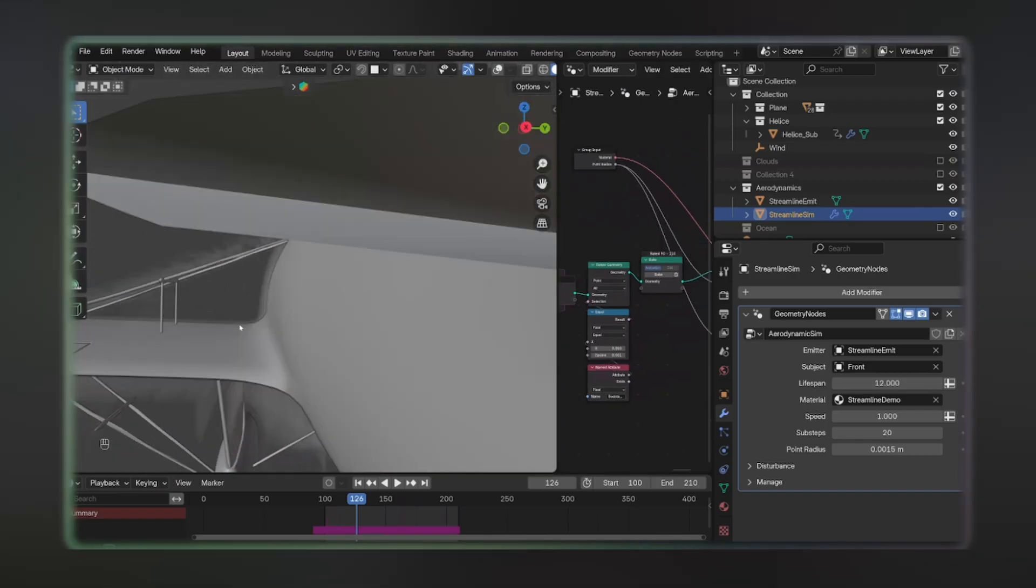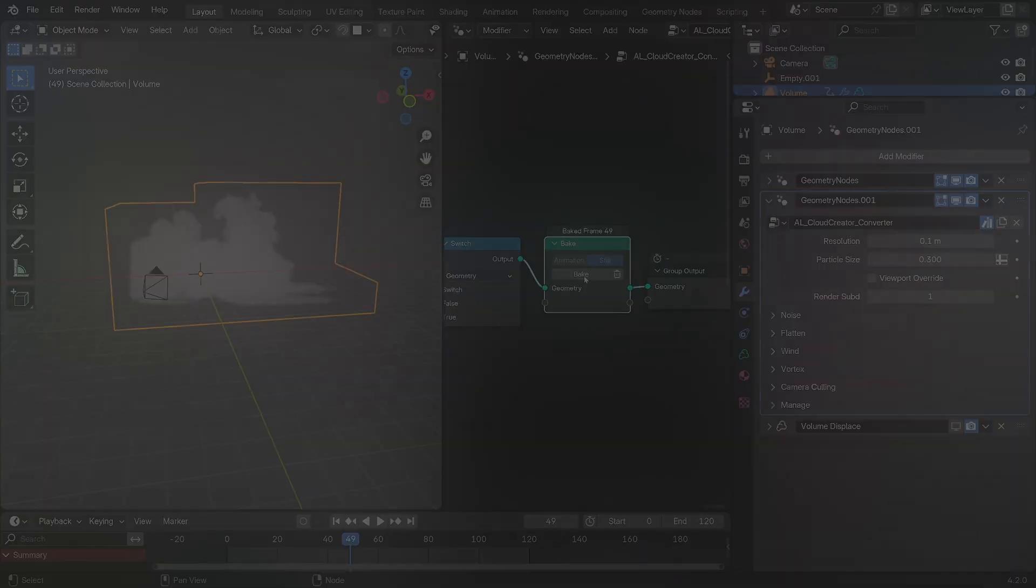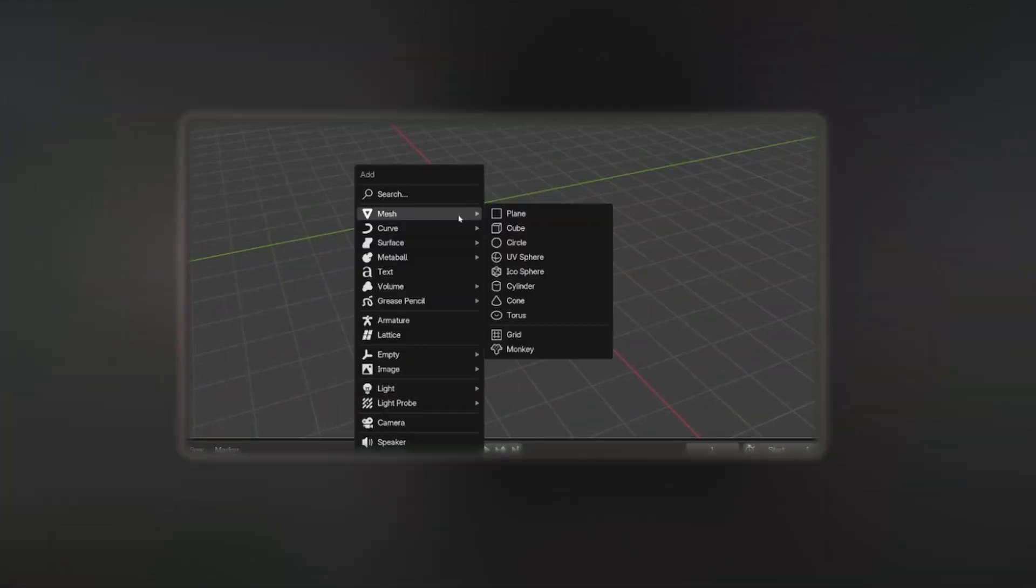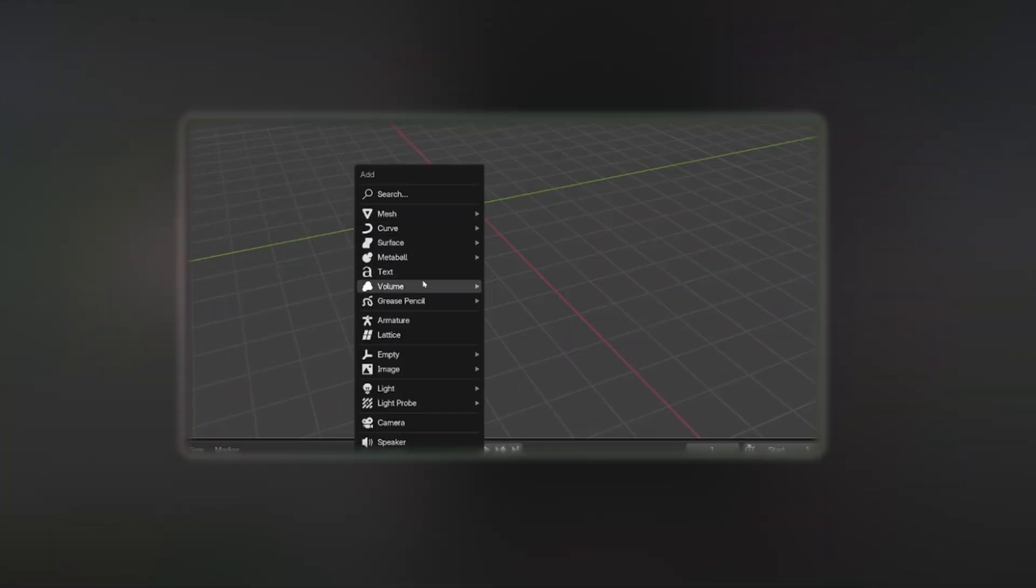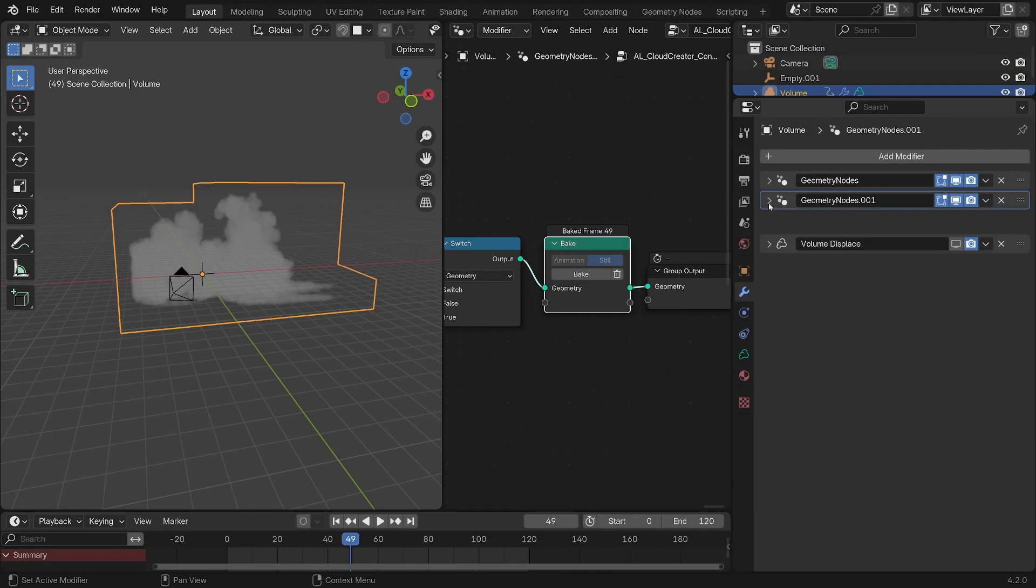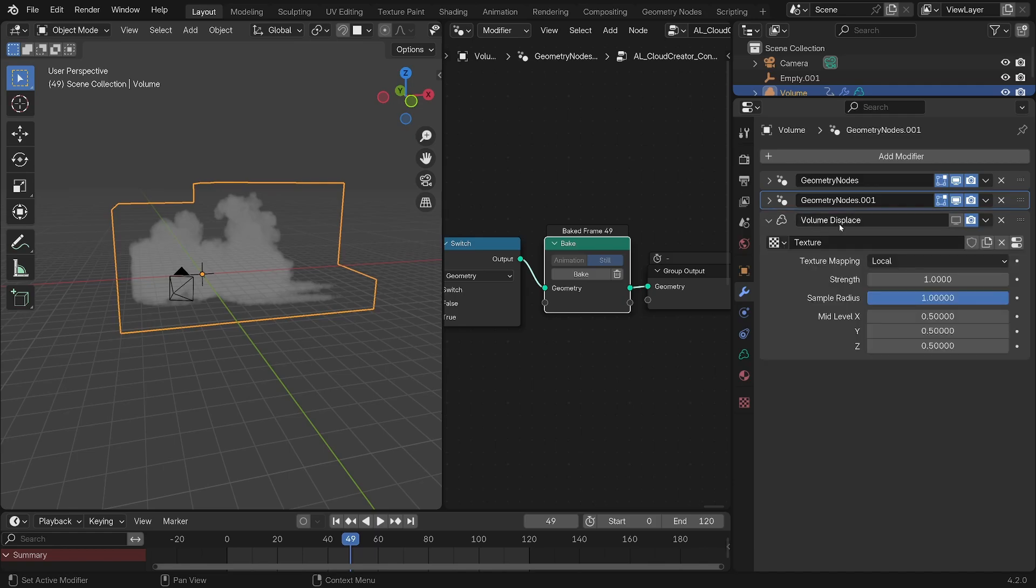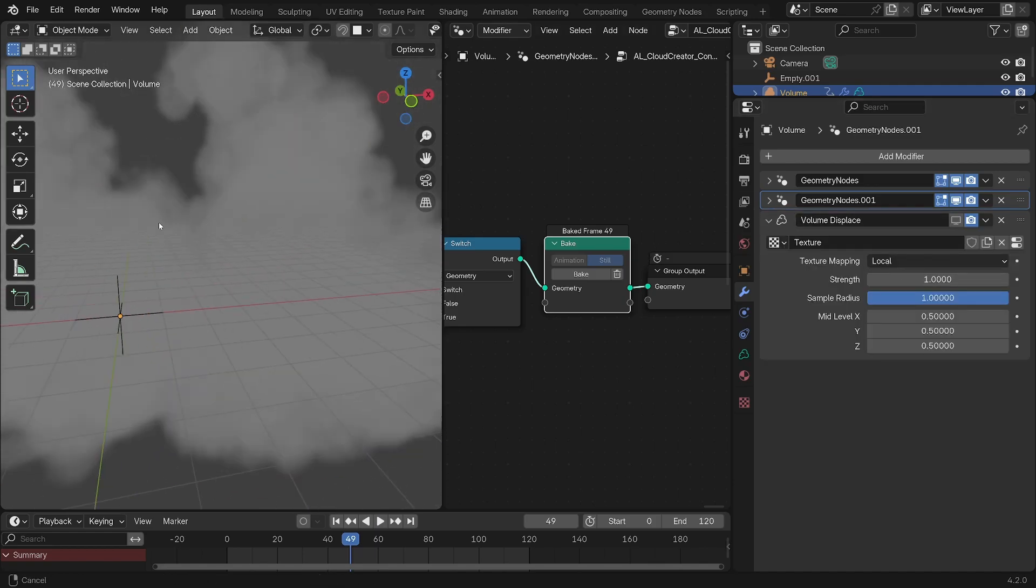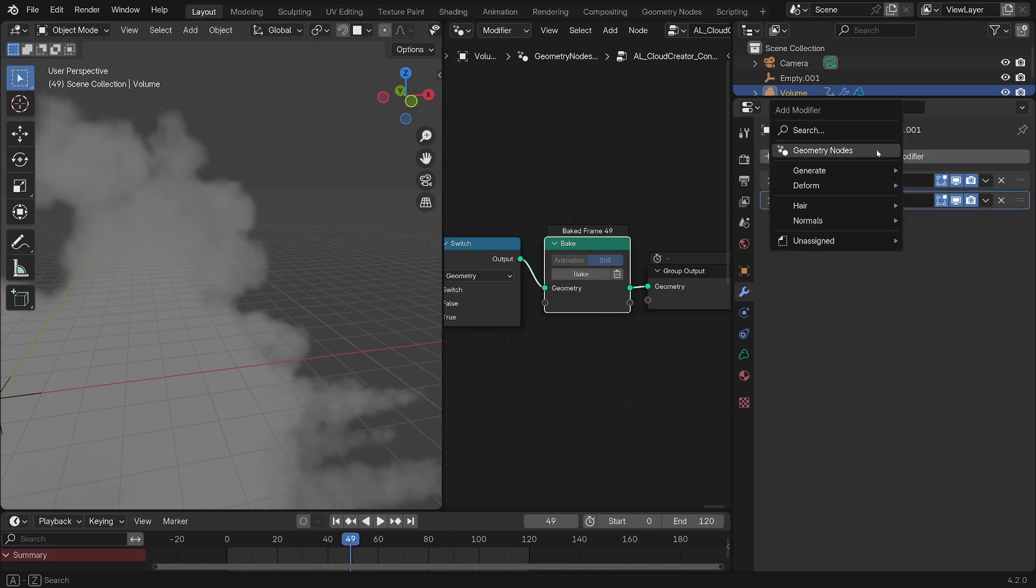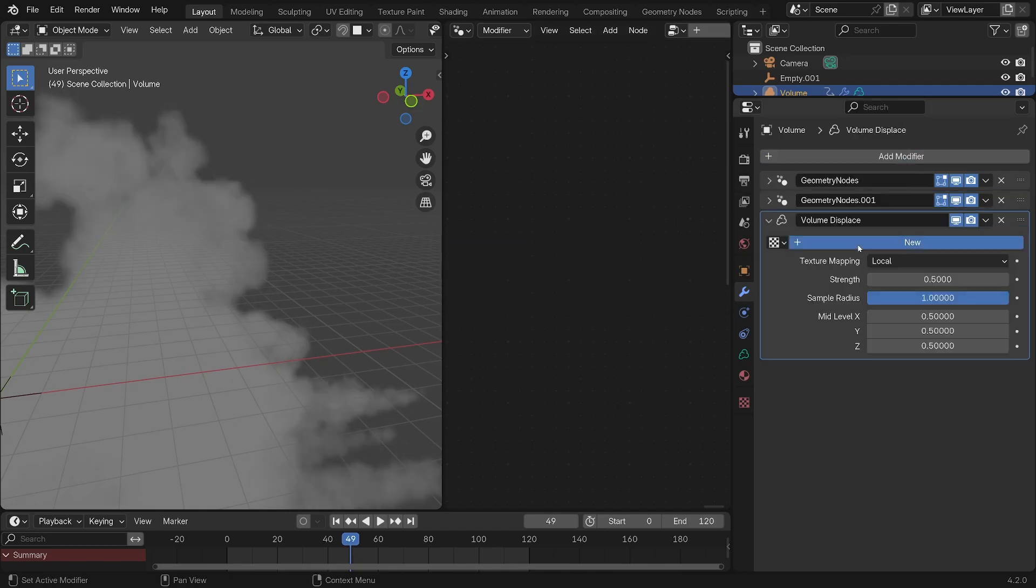My very last tip on the modifier side of things is, if you used an empty volume before adding the shape generator as the base for your cloud, you'll find this volume displace modifier which can help you add some final distortion to your cloud.